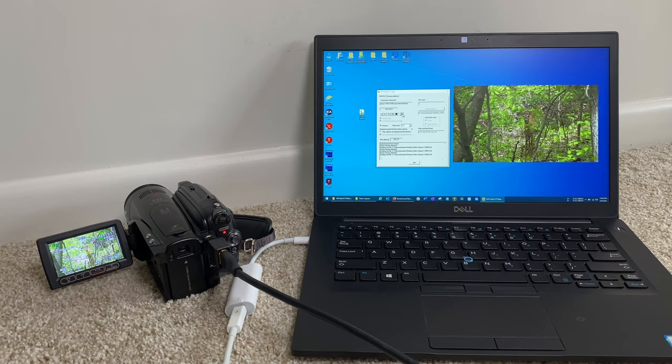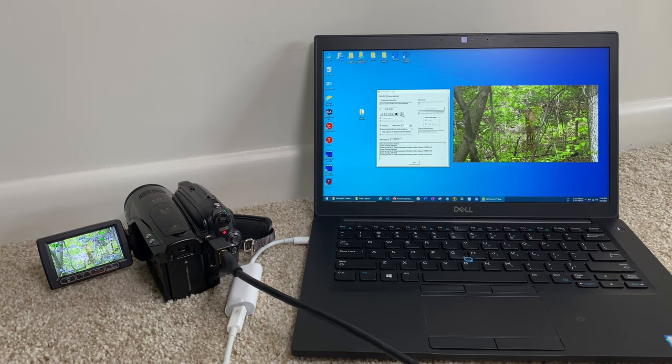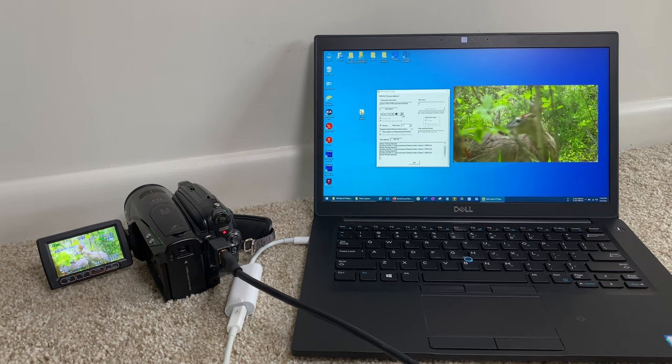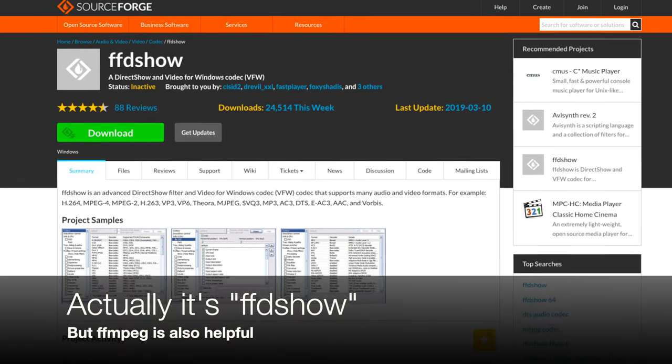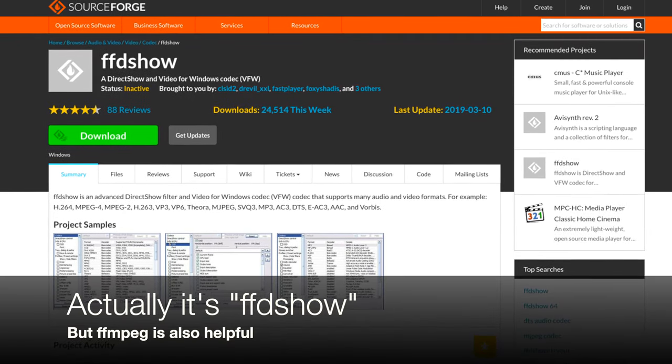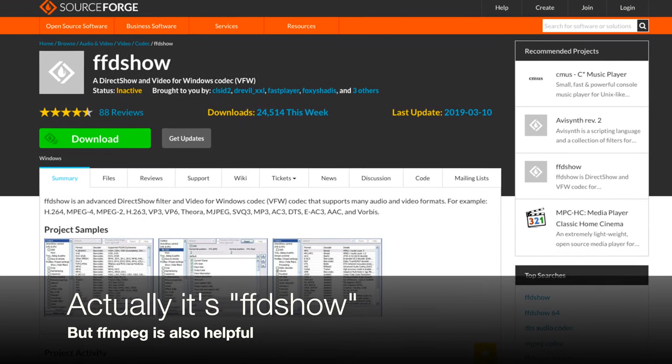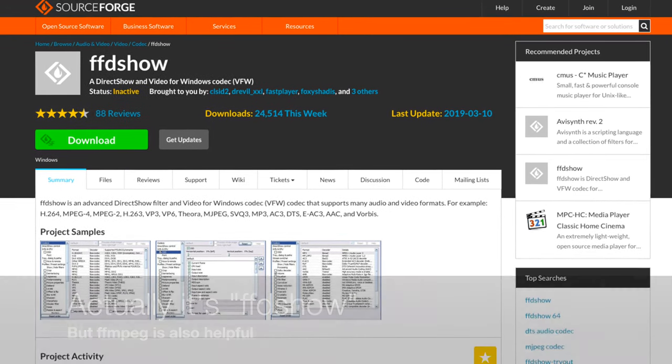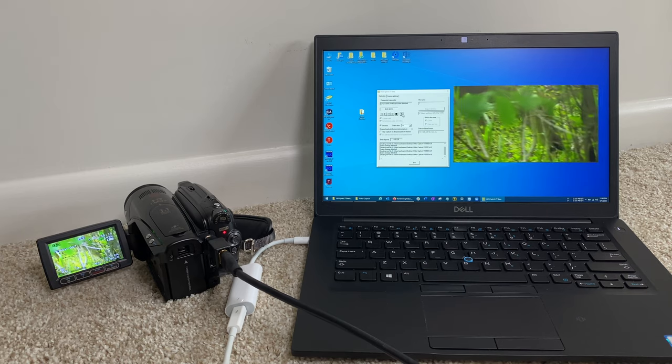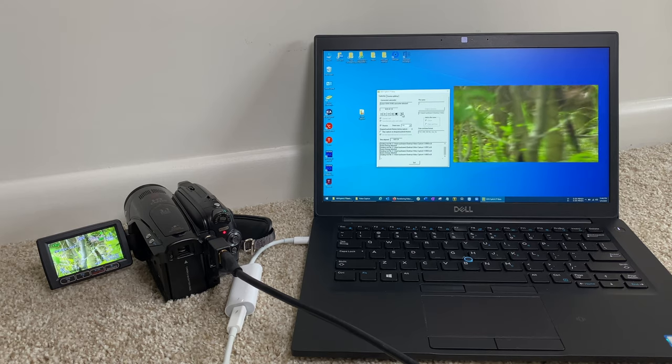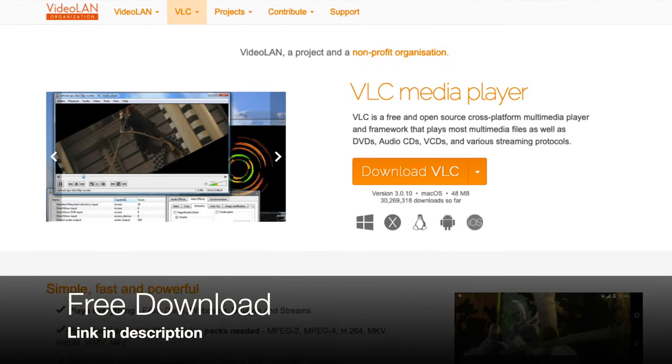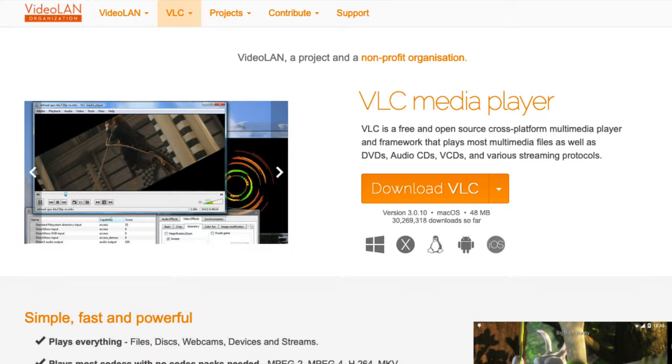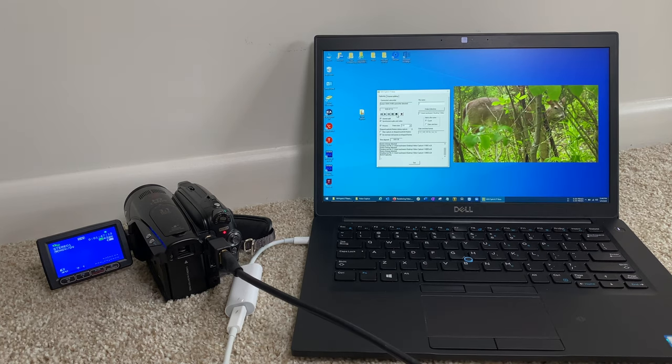So if you try and play back these files and it doesn't work, you may need to install a free codec called FFMPEG. I'll put that link down in the video description. If you run into any problems, you can install that and give it a try. If you need a video playback program, I recommend VLC, although Windows Media Player and some of the other ones that come pre-installed in Windows will probably work just fine.